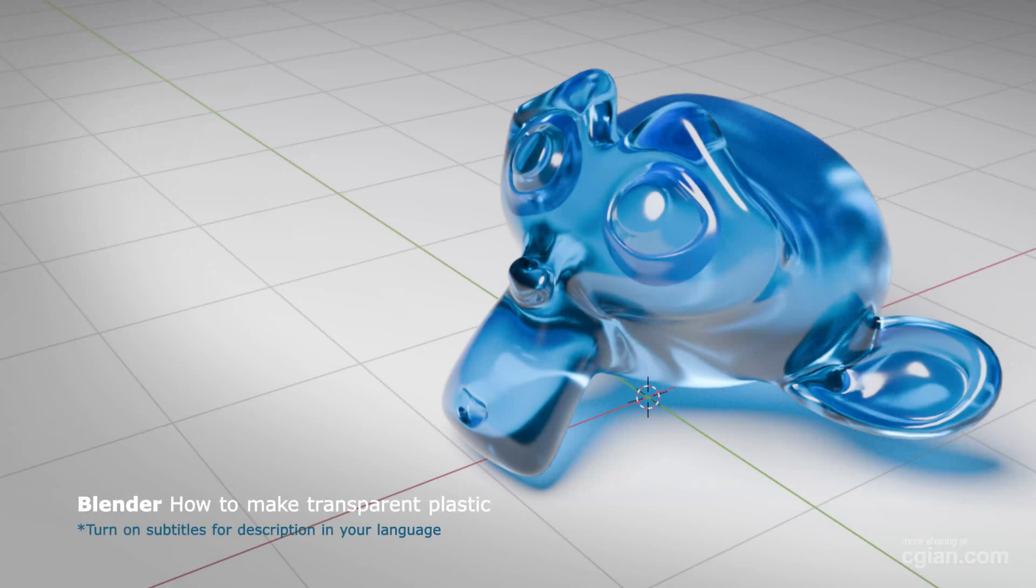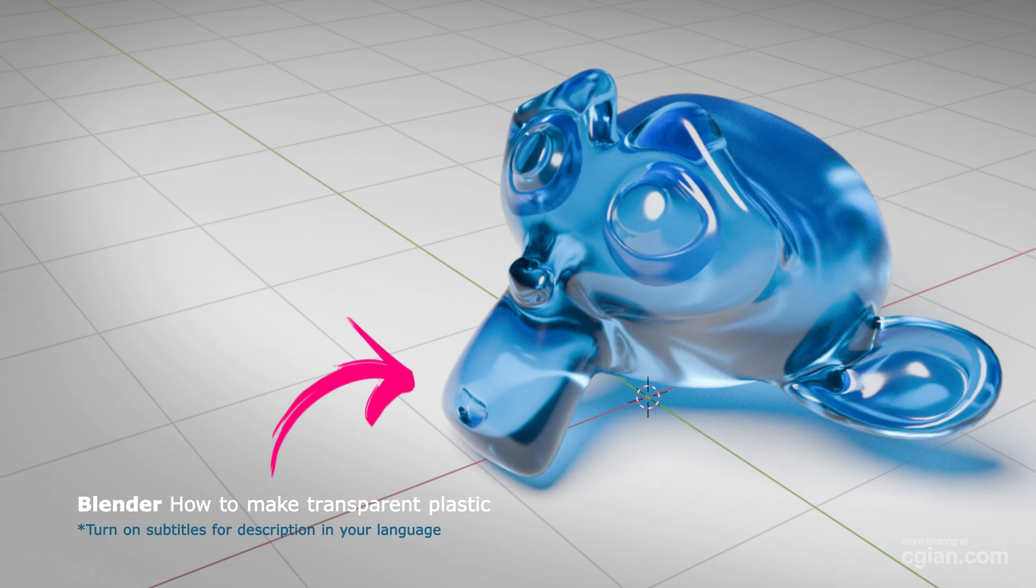Hello, I'm CG Ian. This is a quick video to show how to make transparent plastic in Blender.